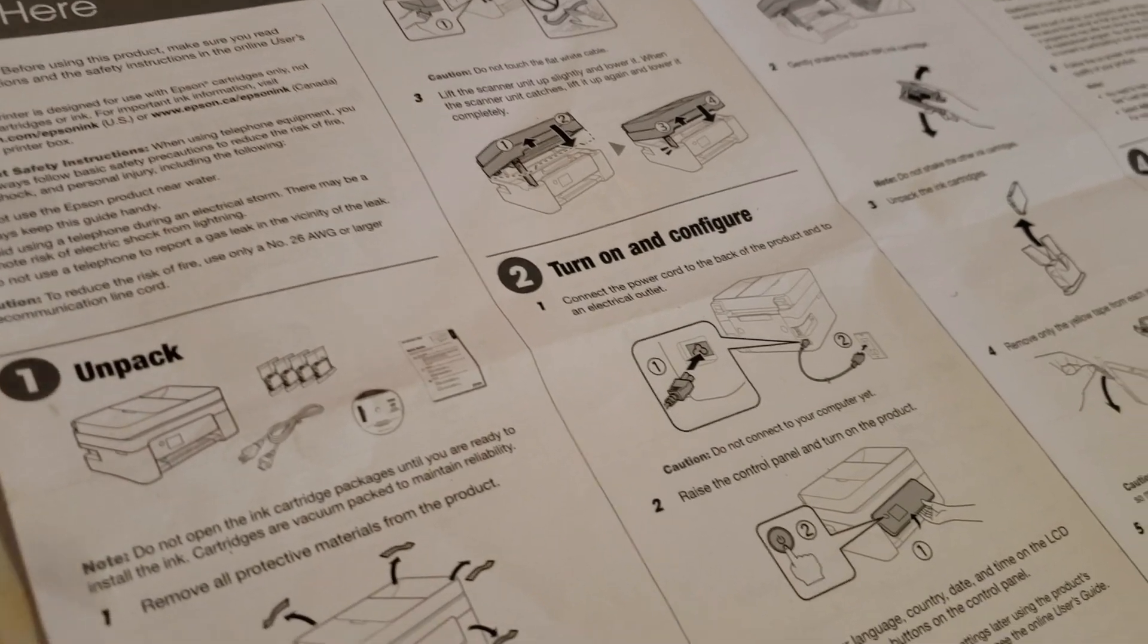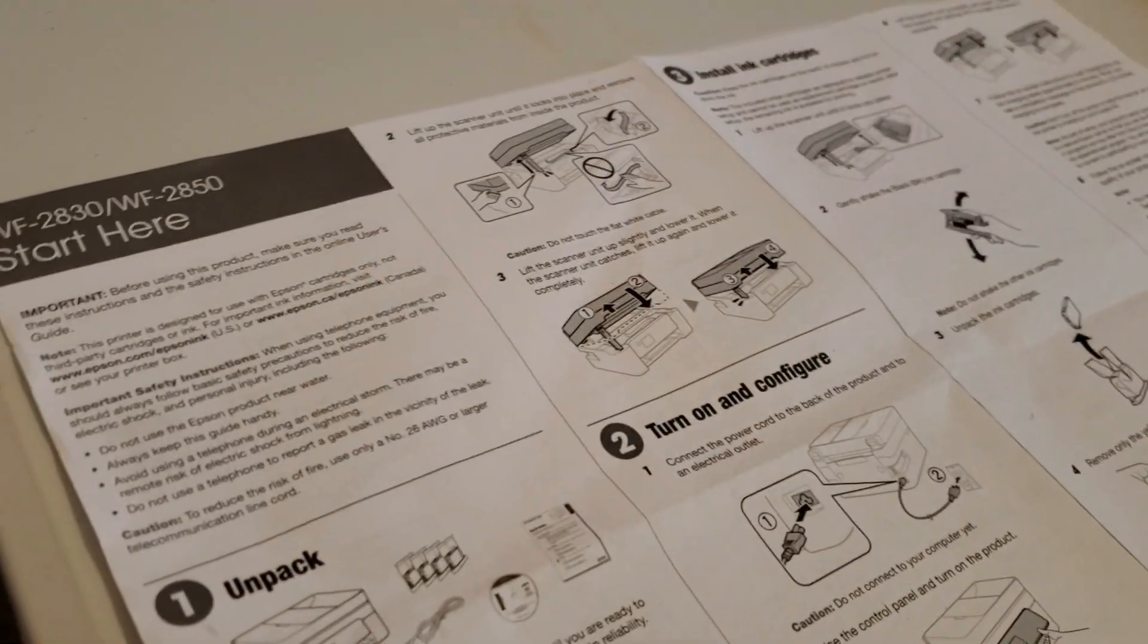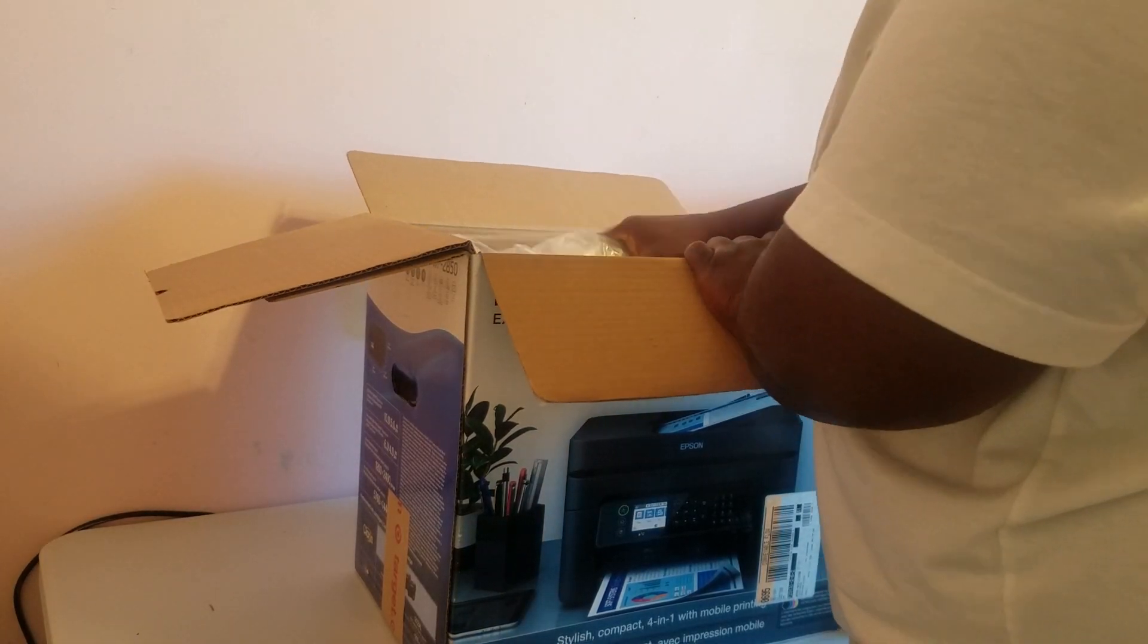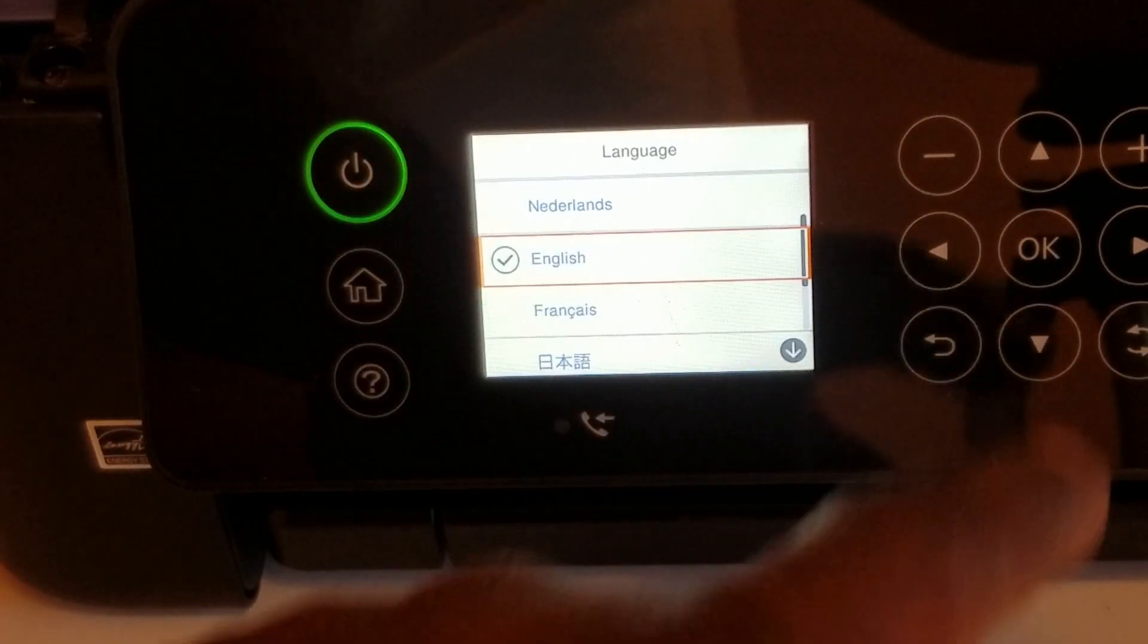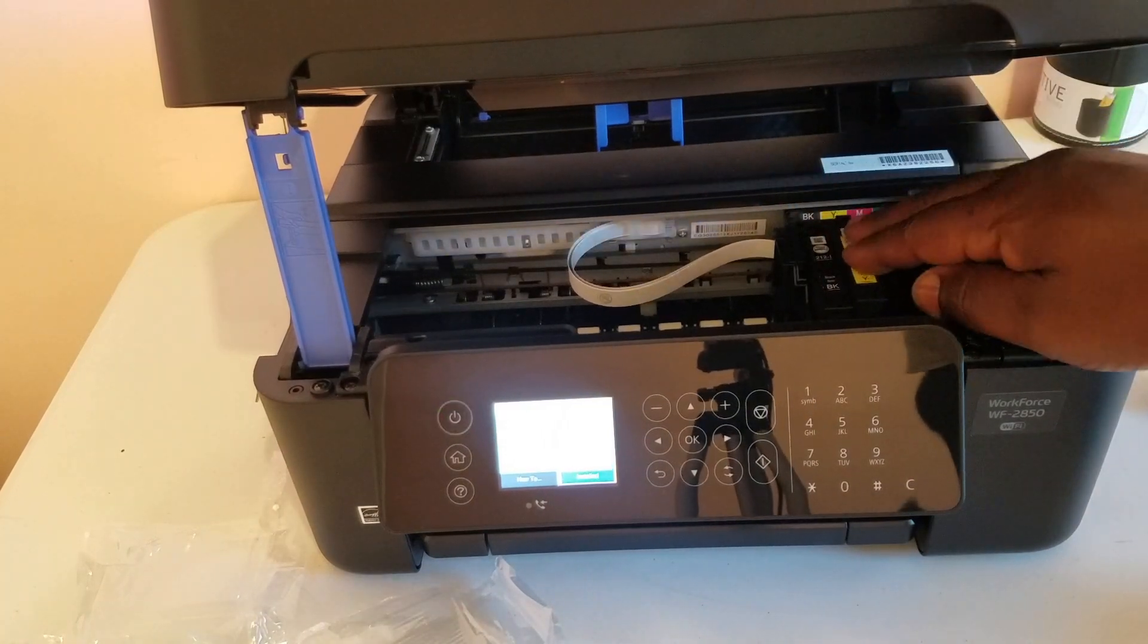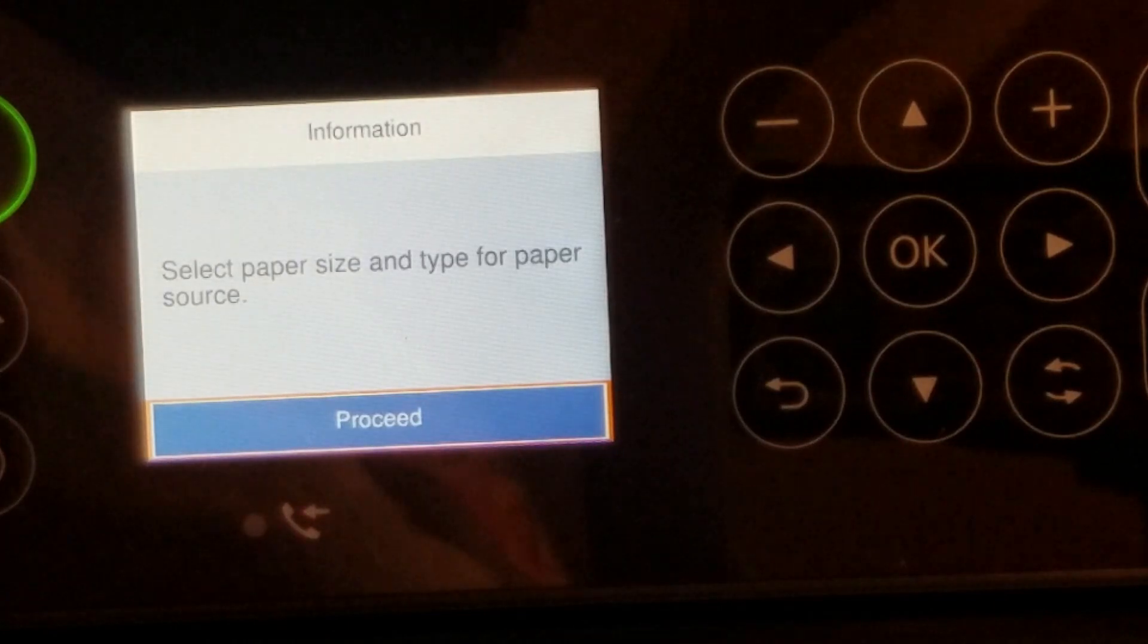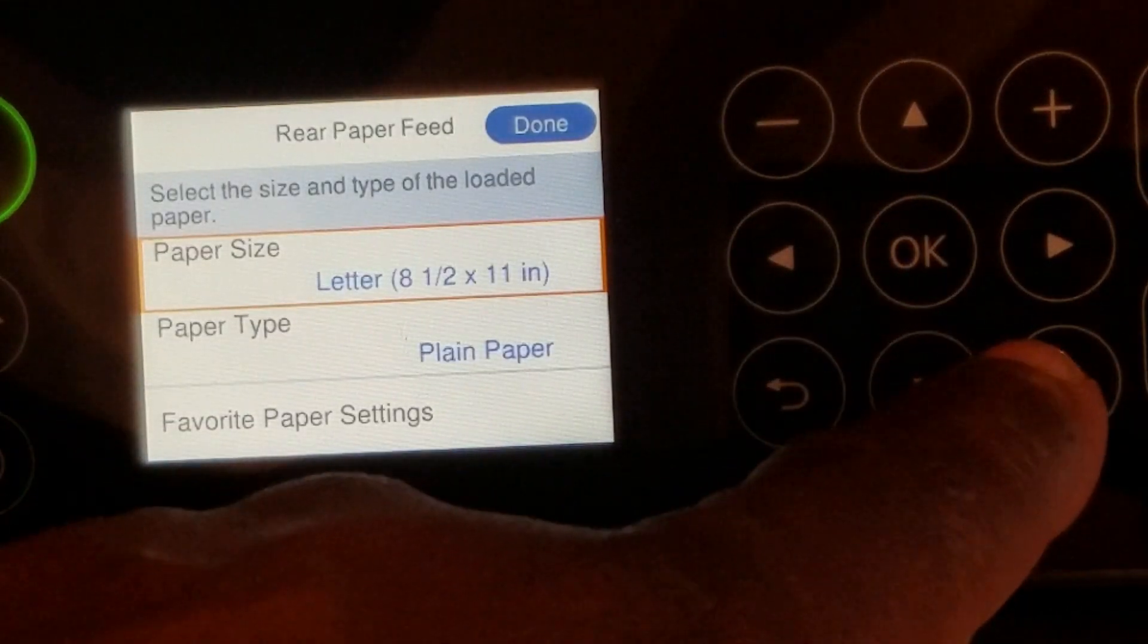So we're just going to set up the printer by following the instructions on the start here documentation that comes with the printer up to step number four. We're going to unpack it, turn it on and configure it, install the ink cartridges that came with it, and load some regular copy paper in the back tray. I start with copy paper so that when we run the calibration and later the purge file I'm not wasting the more expensive sublimation paper.